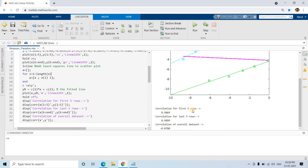You can check the correlation values: correlation for the first five rows is 0.9869, correlation for the last five rows is 0.9899, but correlation for the overall dataset is minus 0.0780 — very close to zero. So in the small groups of our data we find a very high linear relationship, but when observing the overall data that relationship is gone.